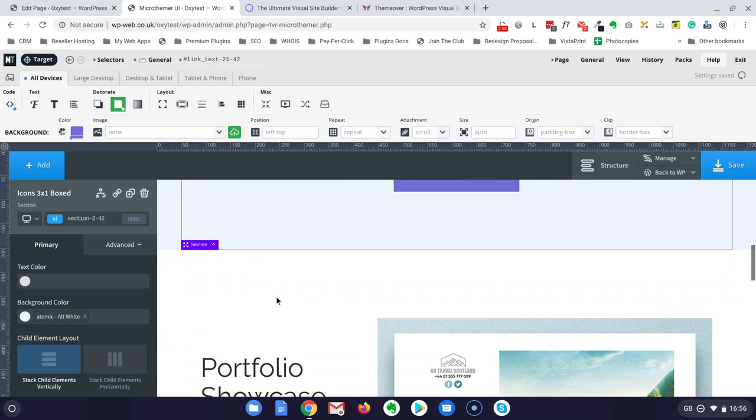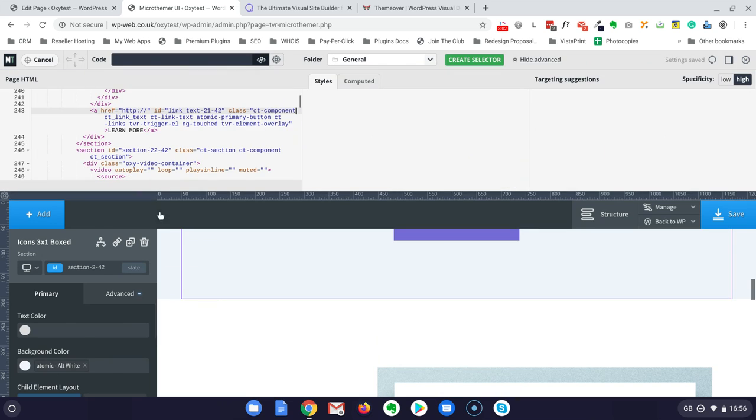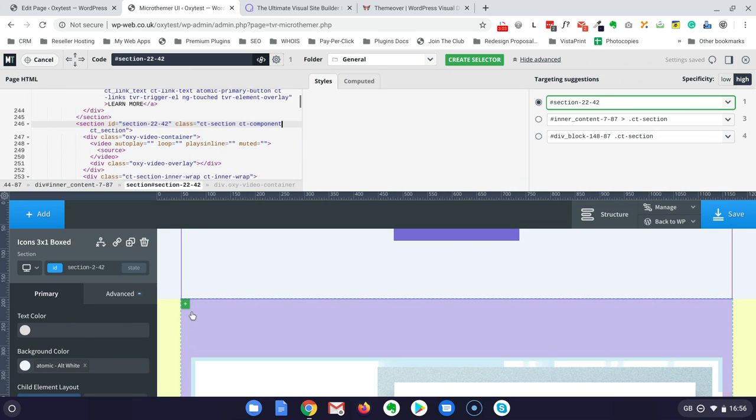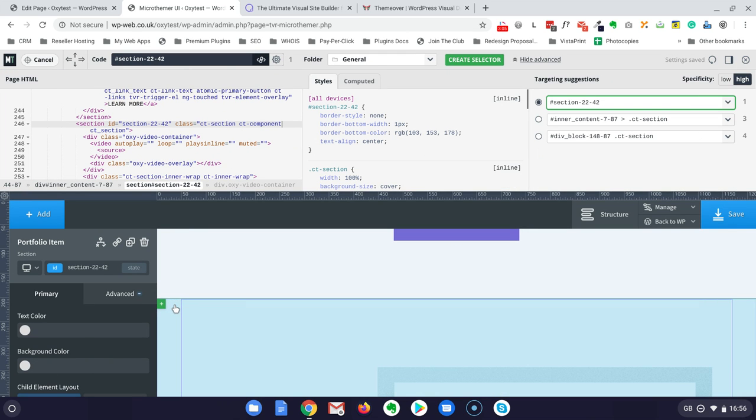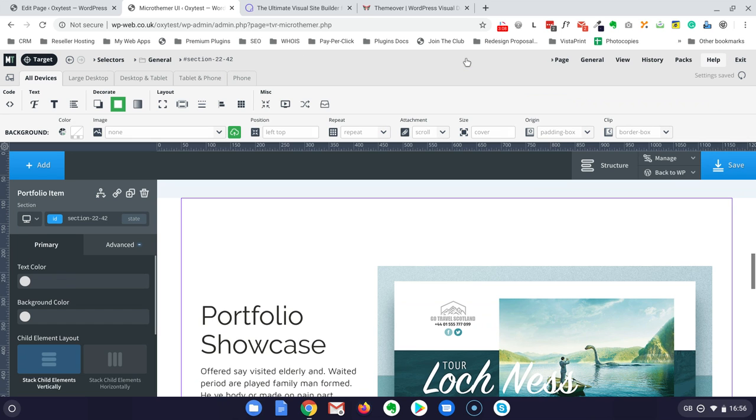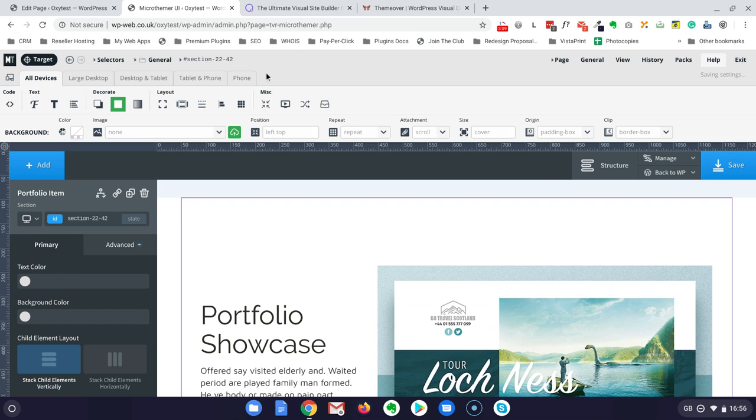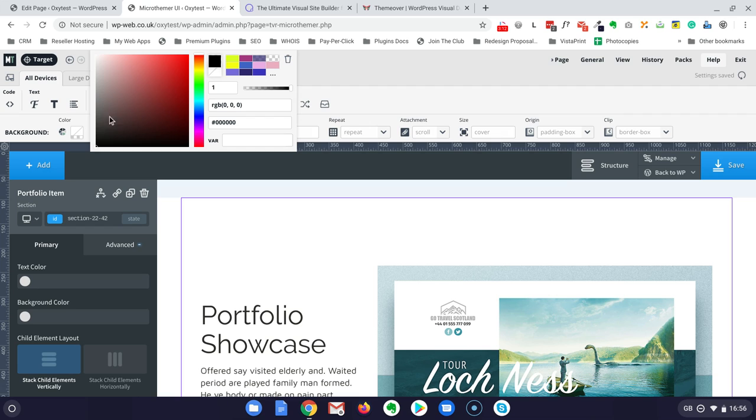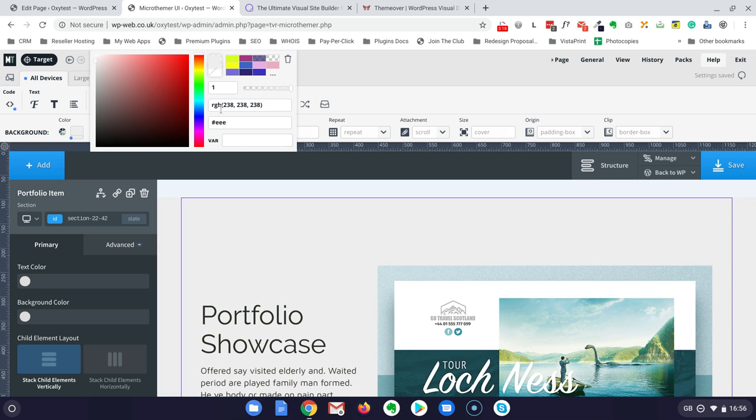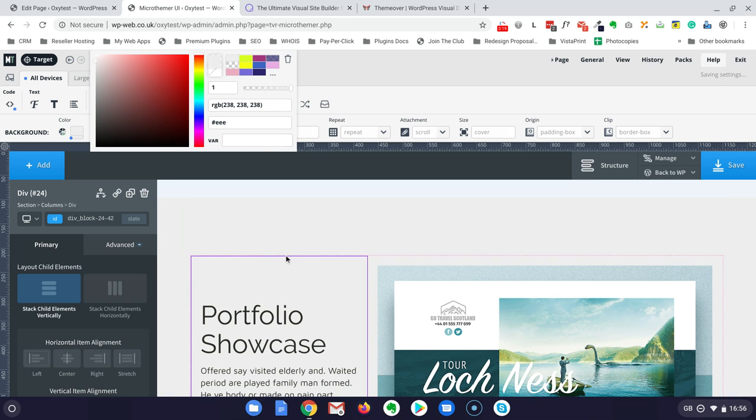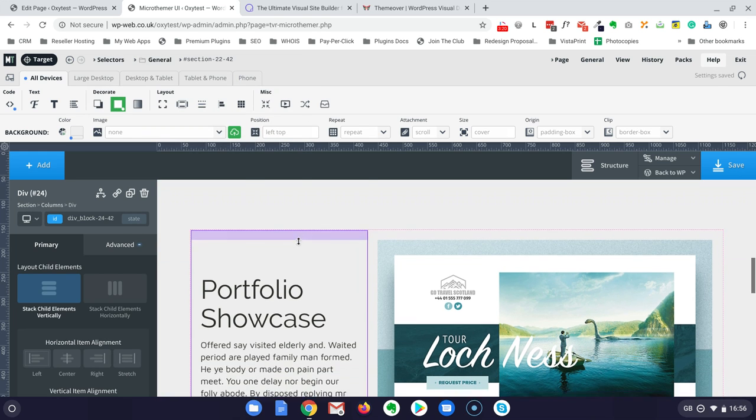Let's say that I want to change this section, the background. Again, go to the section. That is this one. Create selector. And let's just choose maybe a light gray background. I put my hand this time. And the job is done.